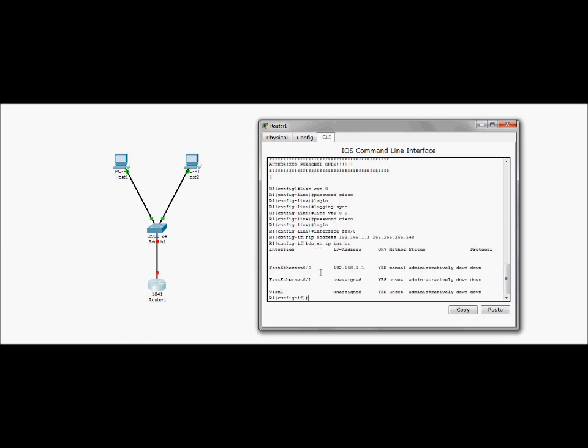All right. Well, it says I've got the IP address. We're up. However, administratively down. If you do work with these routers, you do know administratively down means it is not turned on. So what we need to do, since we are still in that interface, how do we turn it on?